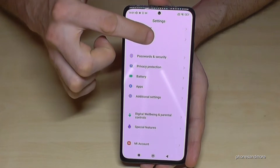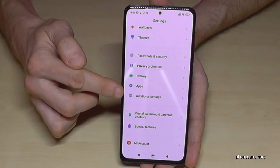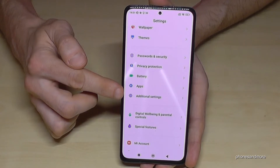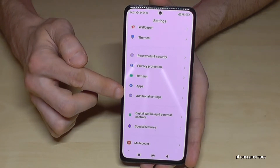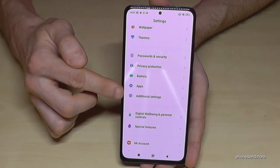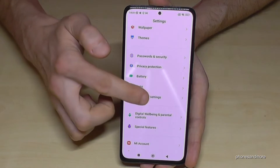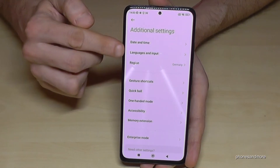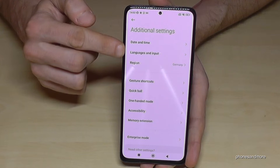Scroll down to the point 'Additional Settings.' In front of it is a gray symbol with three white points in it. Tap here on 'Additional Settings' with the gray icon with three white points in it. Then we will need the second point, 'Languages and Input,' so tap on that second point.